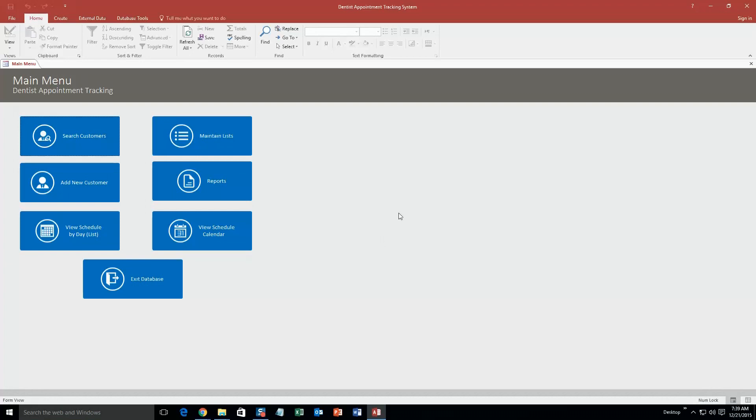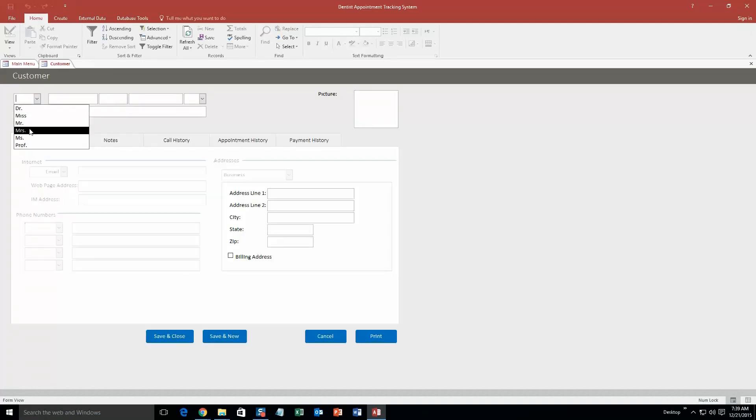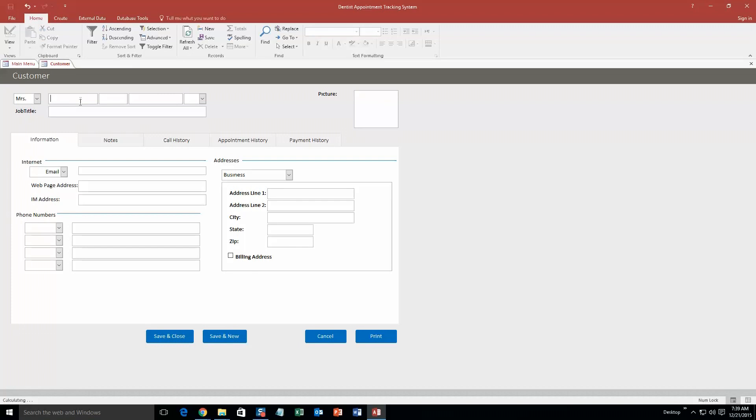So let's get started with this demonstration. We are going to start off here by creating a new customer. And we are just going to make up a name. Miss Ann Smith. We will just put manager. Just fill that in for now. And we will go ahead and put a fake email in.